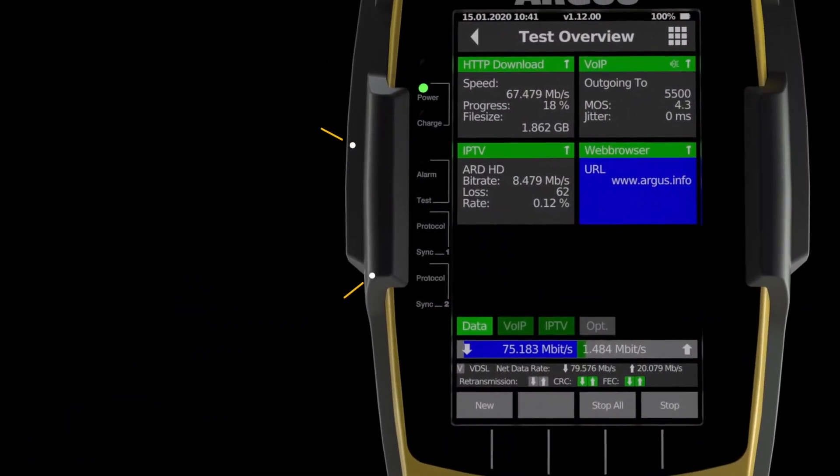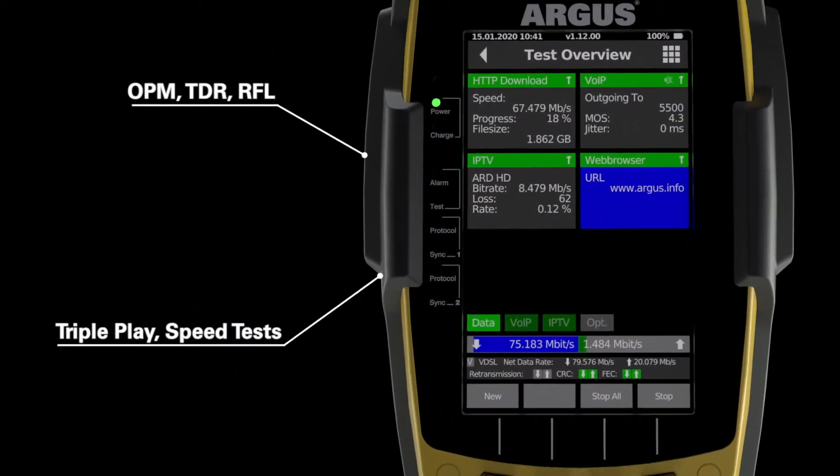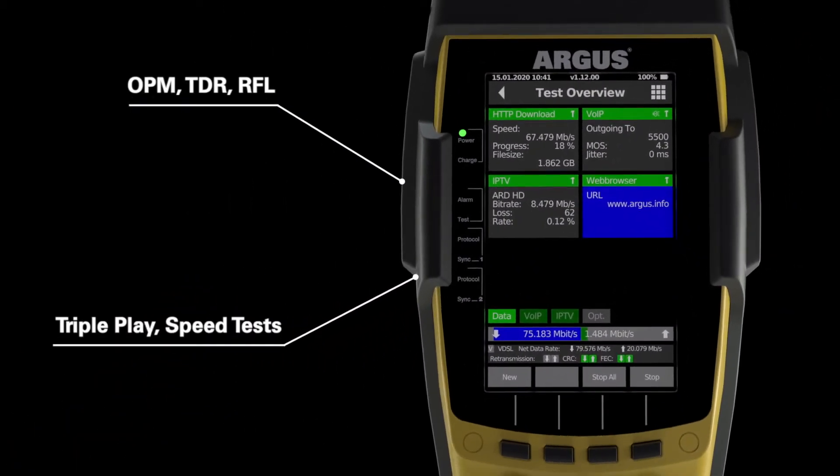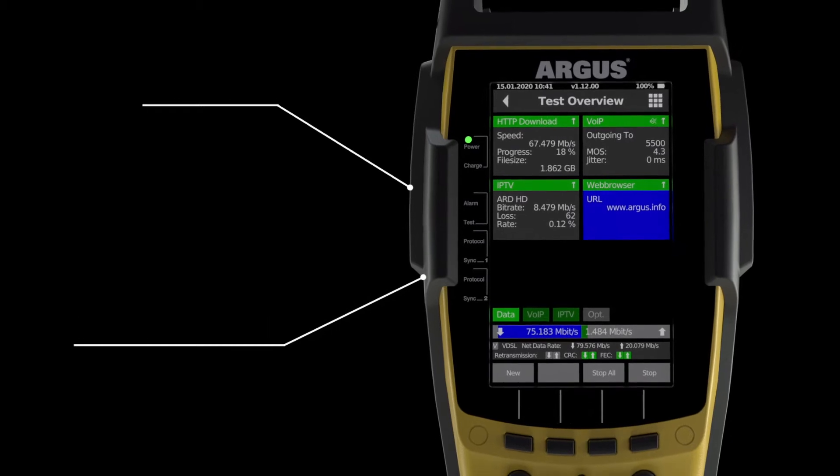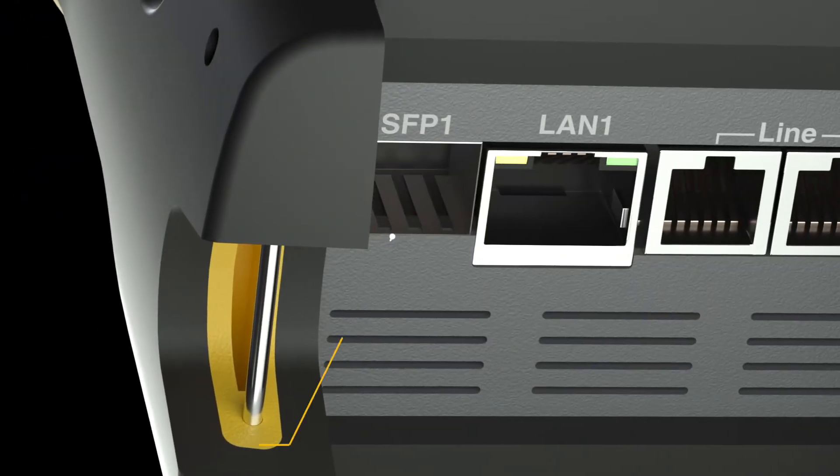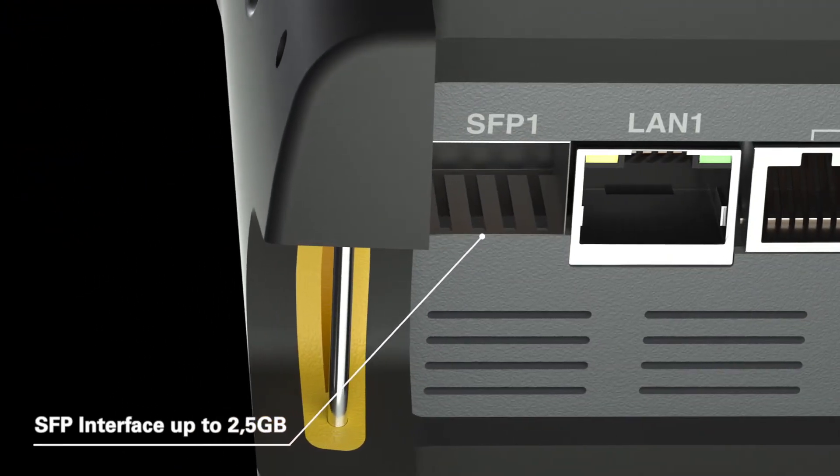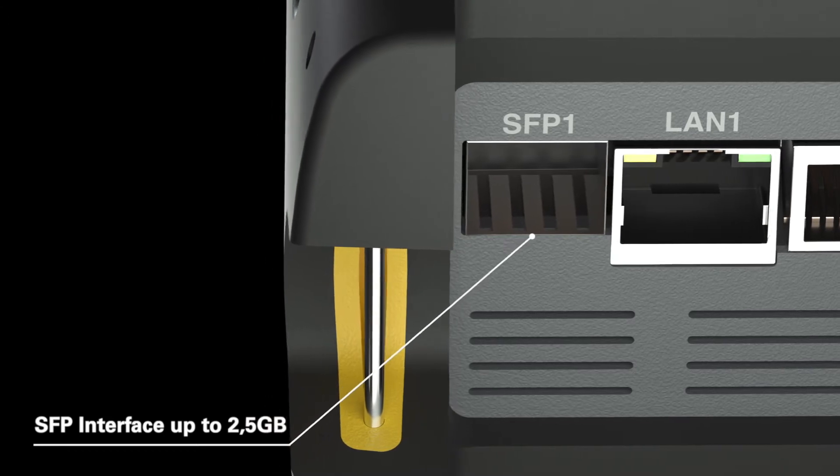Developed for a wide range of testing requirements. With its modular SFP interface, the Argus 260 is ready for future technologies today.